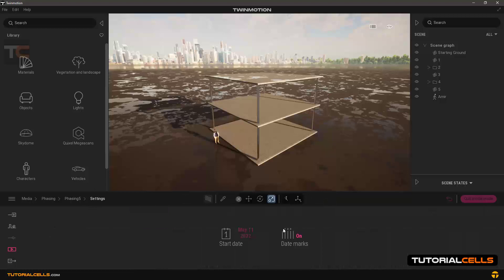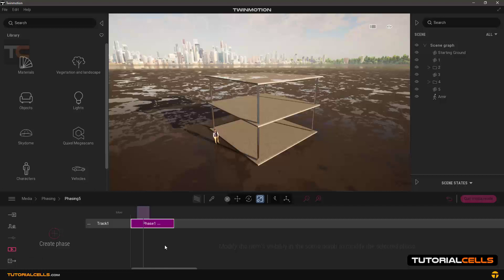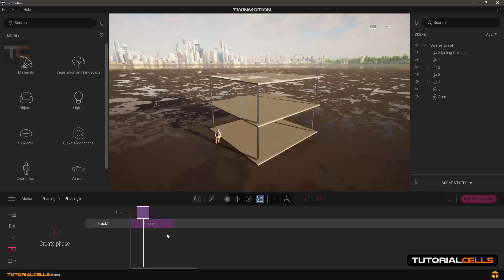I usually turn the markers off because I just want to categorize and phase my project. The timing depends on your video — this phasing is not useful independently. You have to add the phasing to a video to use it, so the timing of the phasing depends on the timing of the video.